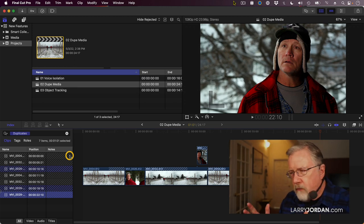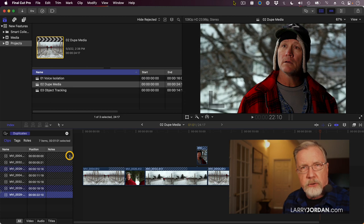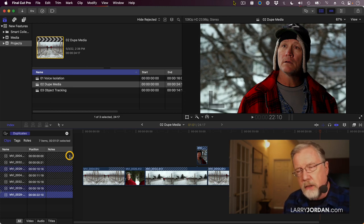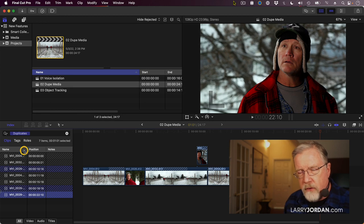Anyway, for b-roll I'm less interested, but for interviews I want to make sure that I'm not repeating an answer or repeating a question when I don't want to. So this is a very useful feature.